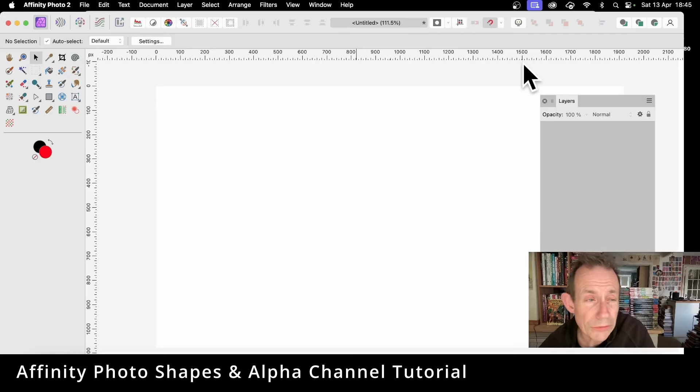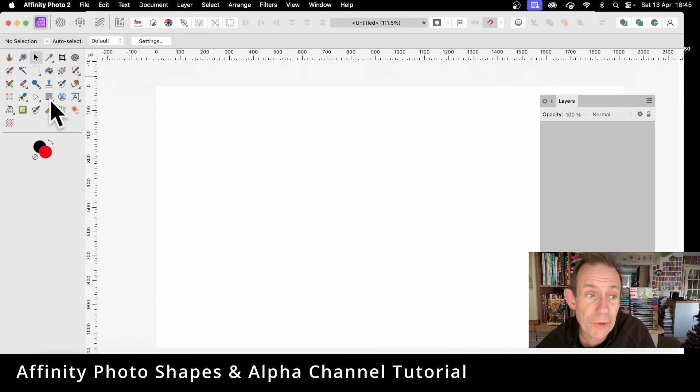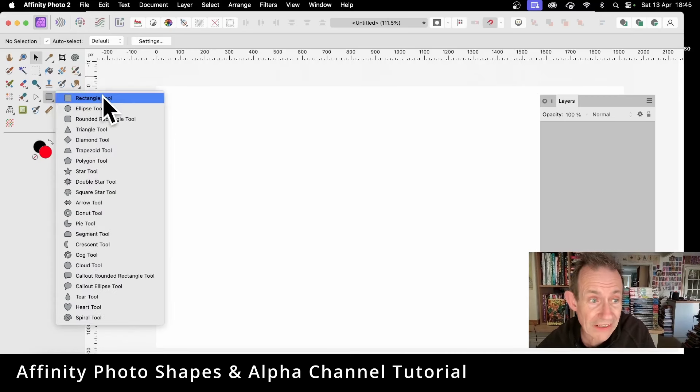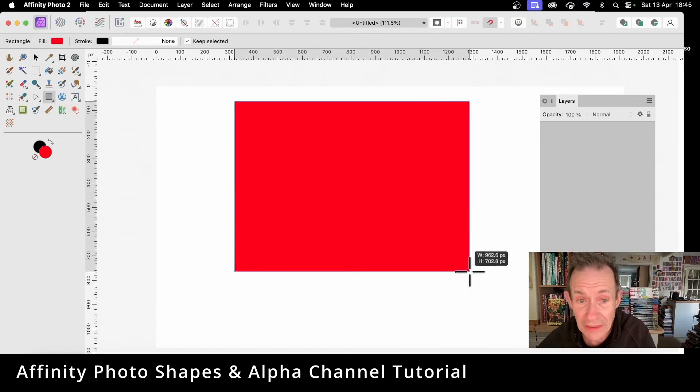In Affinity Photo, you can modify shapes in all kinds of ways. I'm just going to go with a basic shape, something like a rectangle. So go to the rectangle tool in the tools panel and create a rectangle.